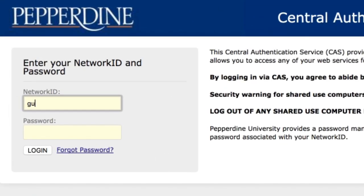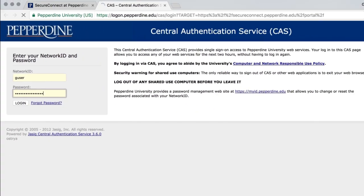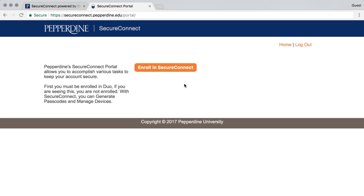Click Login to Secure Connect, enter your network ID and password, and then select Enroll in Secure Connect.